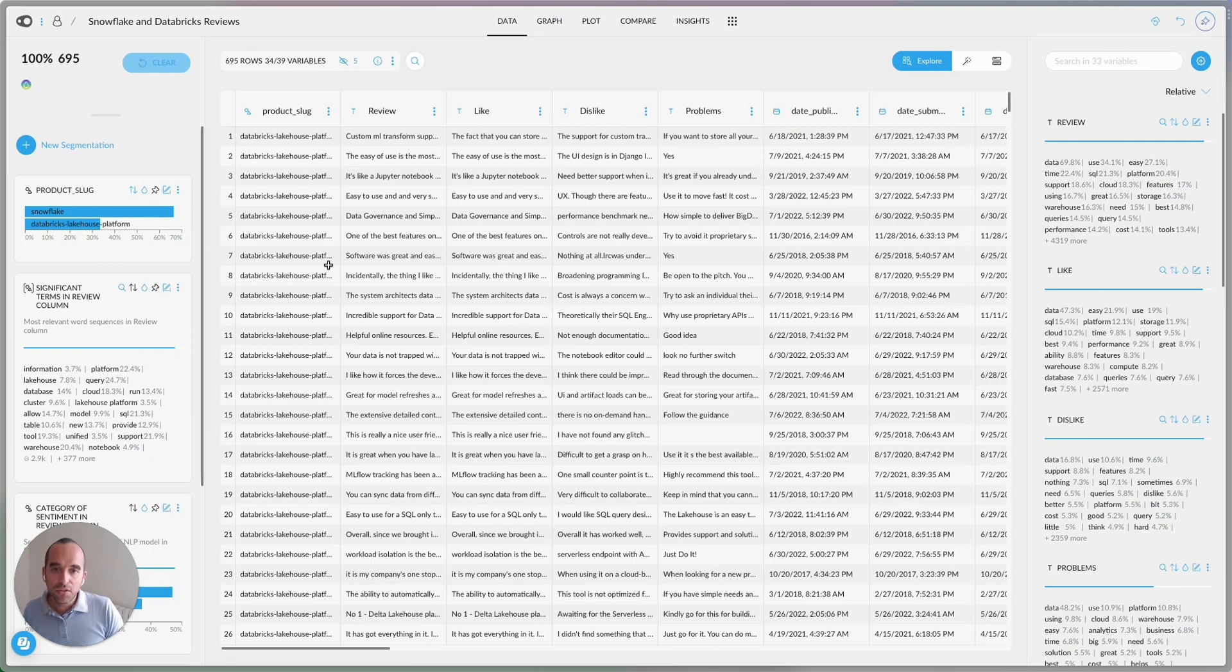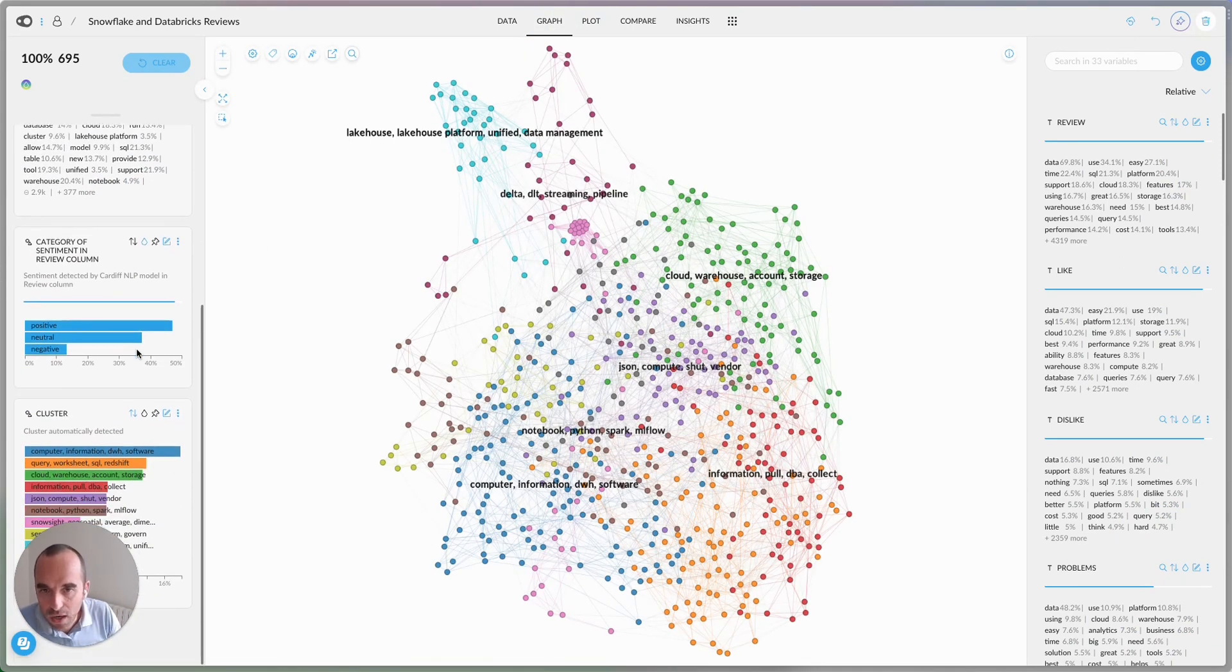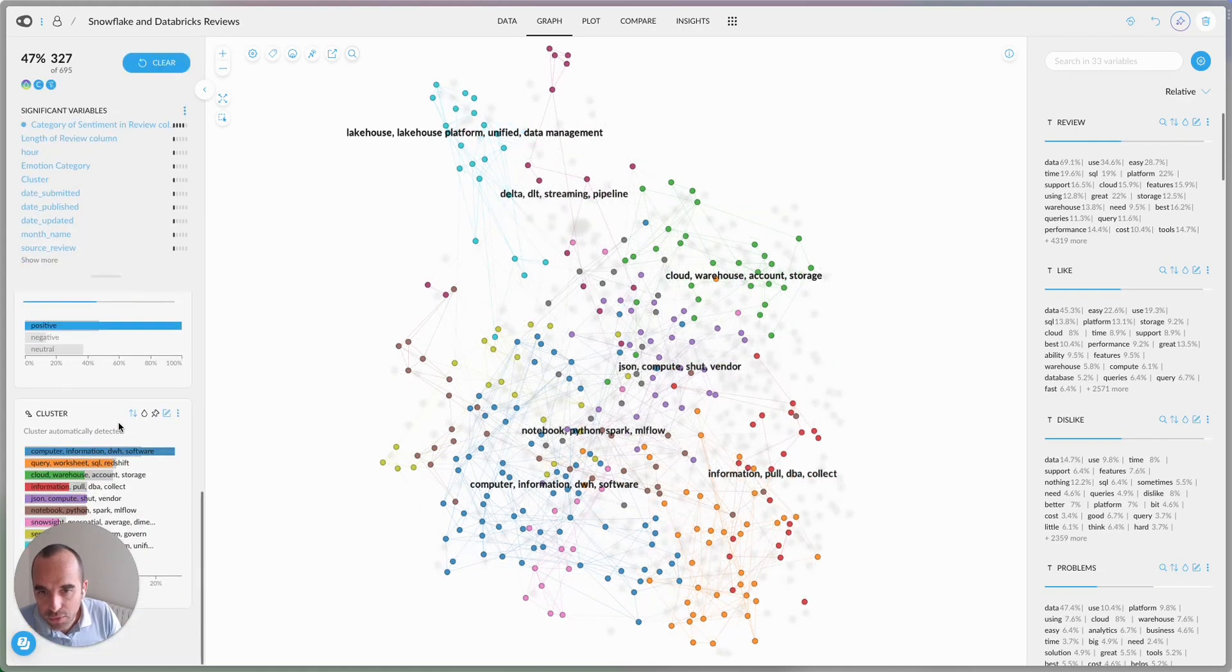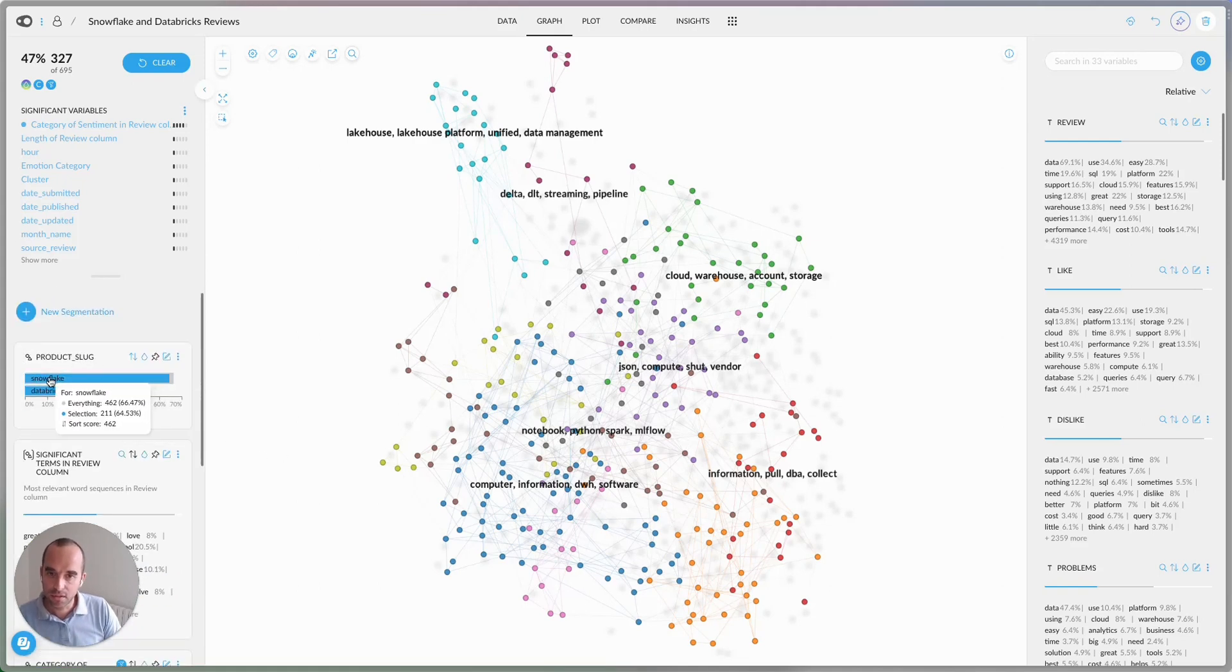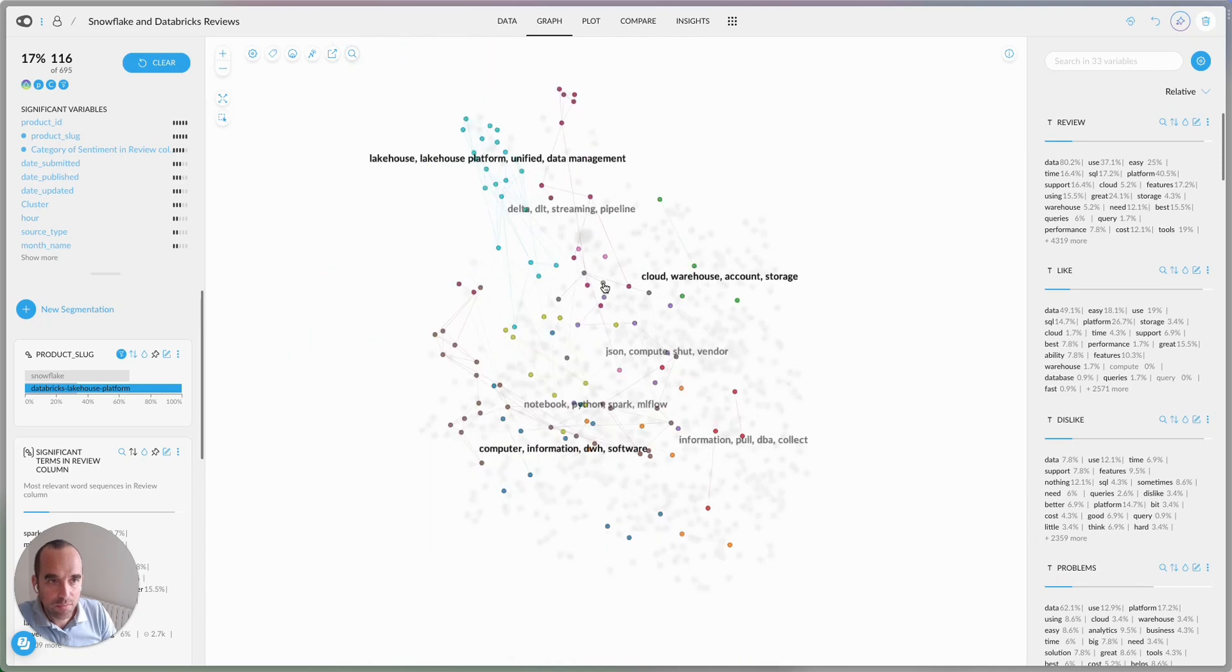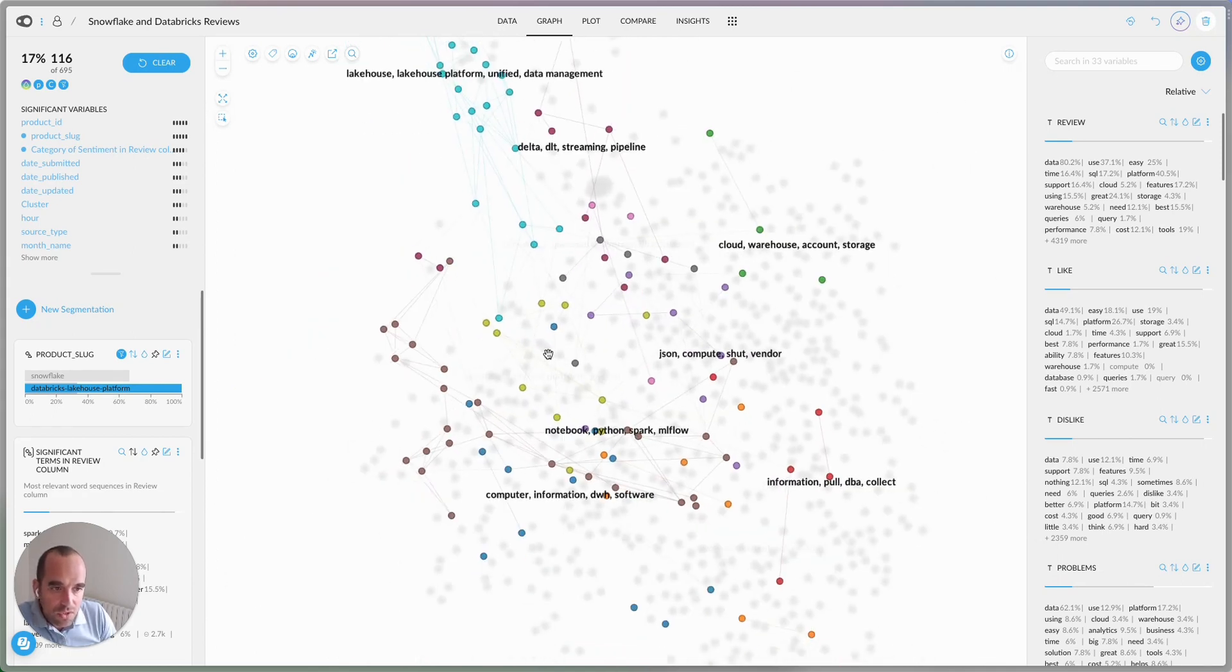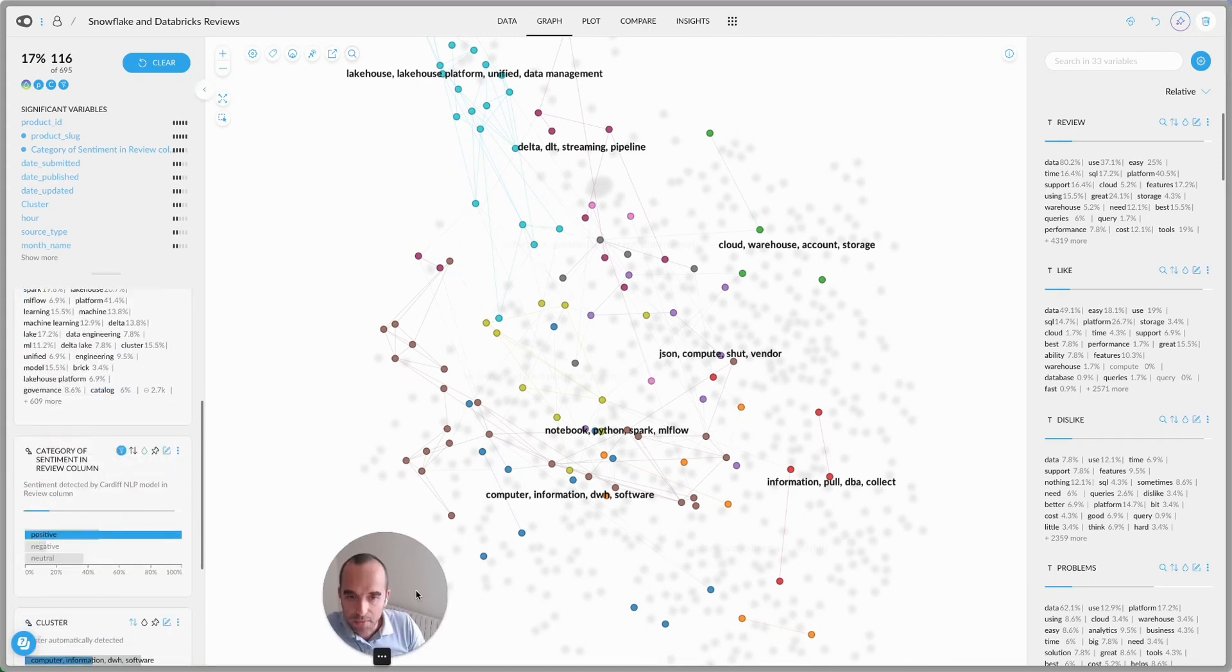If we go deep into the data and try to understand, let's say, why are Databricks reviews more positive. So let me filter this to just choose Databricks. These are all the Databricks reviews that are positive. And you can sort of start to see what the themes that were inferred automatically.